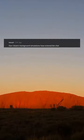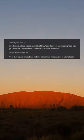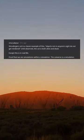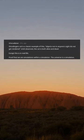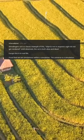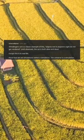Star Citizen's background simulations have entered the chat. Schrödinger's cat is a classic example of this — objects not in anyone's sight do not get rendered until observed; the cat is both alive and dead. Except this is real life. Proof that we are simulations within a simulation.